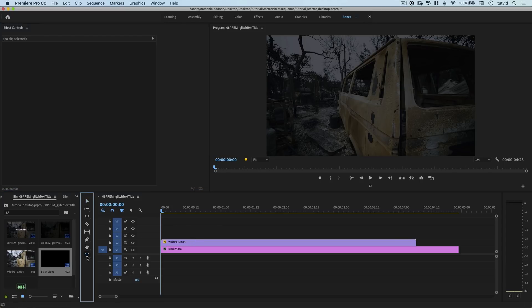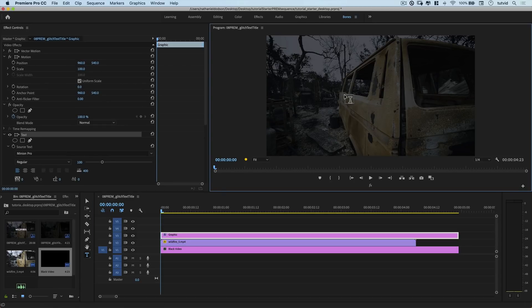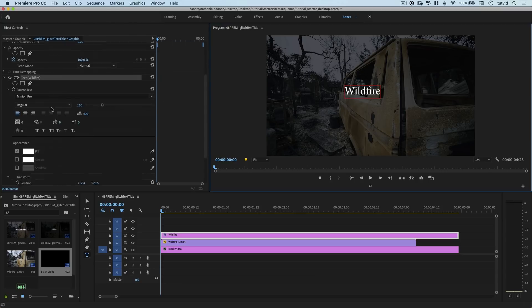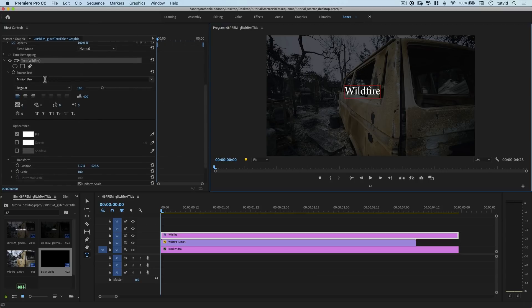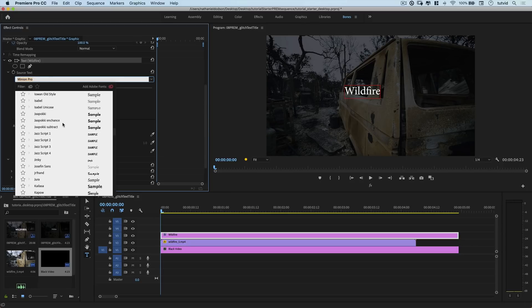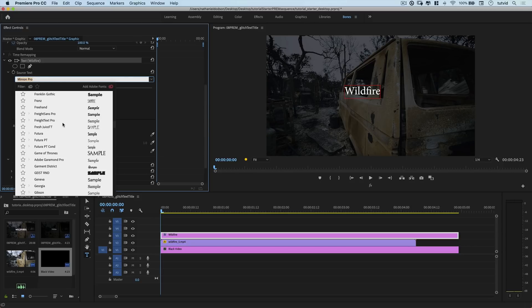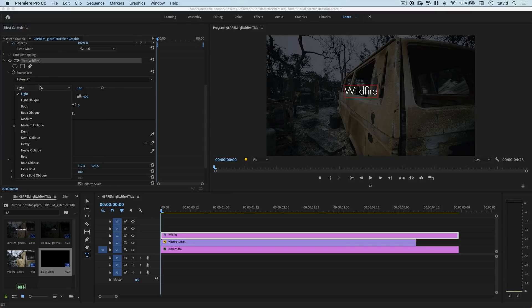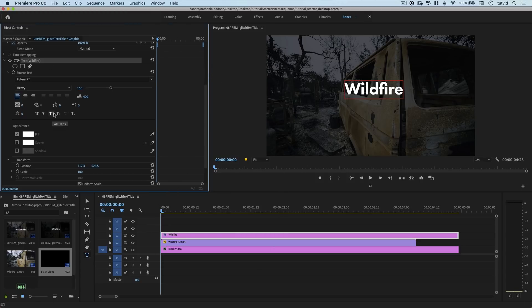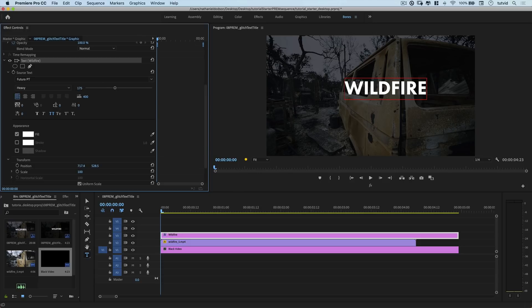It all starts using the text tool, and I'm going to click out here in this wildfire video footage I have, and I'm going to type the word wildfire. I'll hit the escape key to commit that change. And then over here in effect controls, I have all my text. I'm going to go with Futura PT, which is going to be right up here. And then from the weight, I'm going to go heavy. And then I think I'm going to set the size, let's try like 150. Something like that is probably fine.